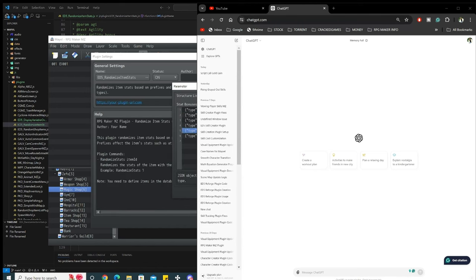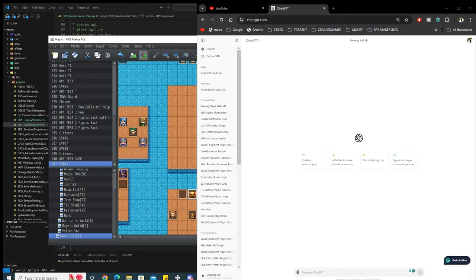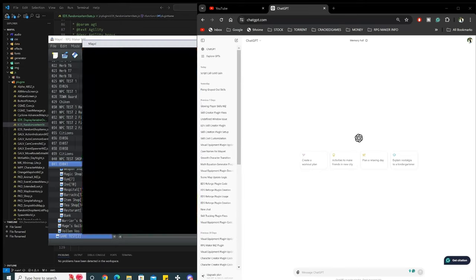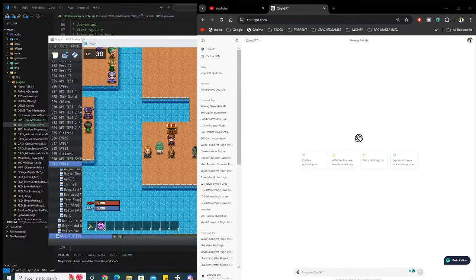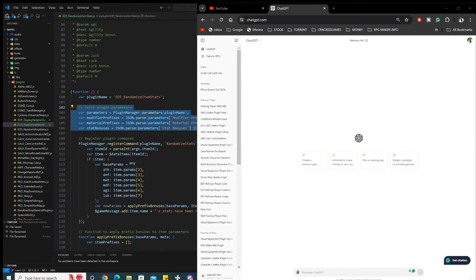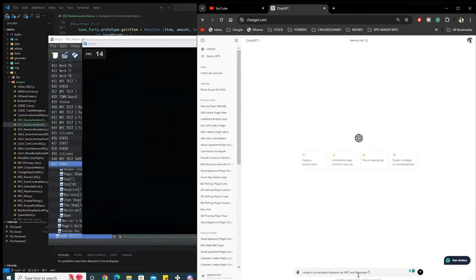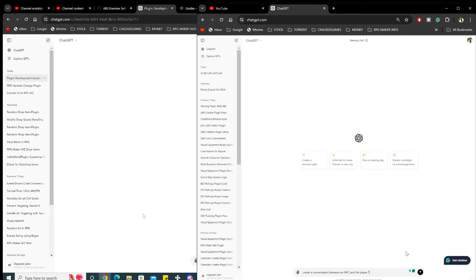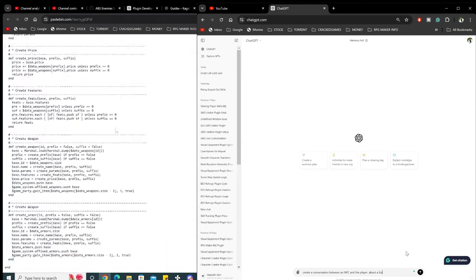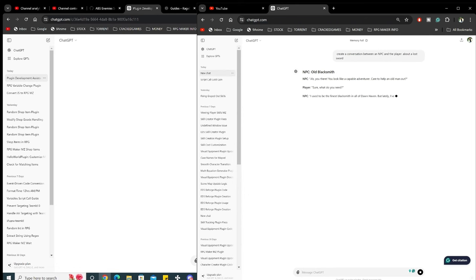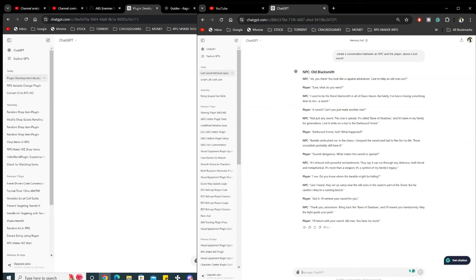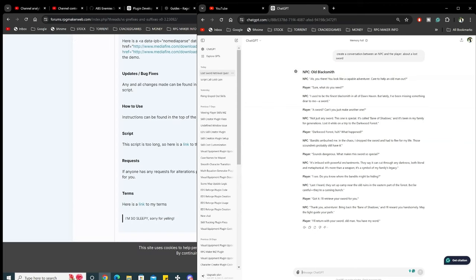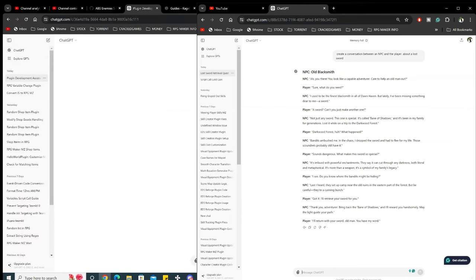For dialogue creation, you could use ChatGPT to generate dialogue based on the context you provide. For example, let's create a conversation between an NPC and a player character. Look at that, the AI creates natural sounding conversations. You could tweak it as you need and then import it directly to RPG Maker in your show text.